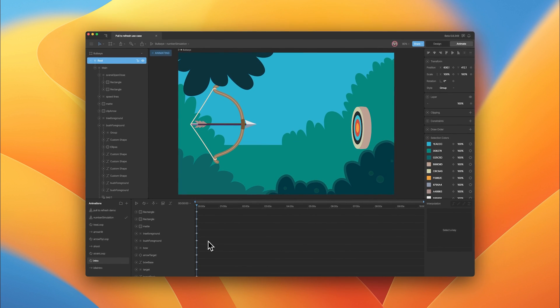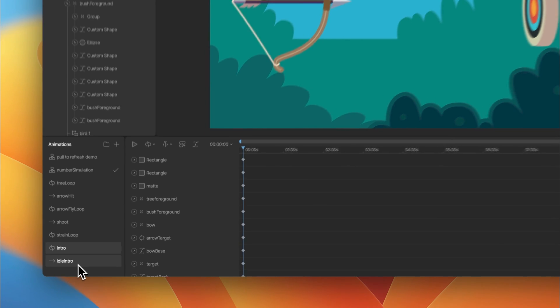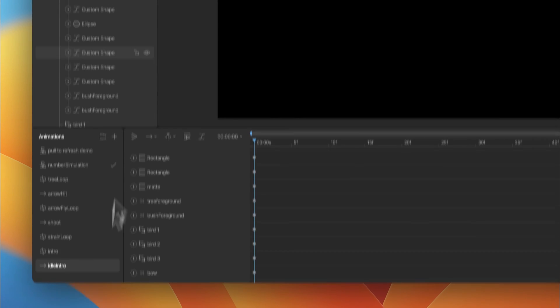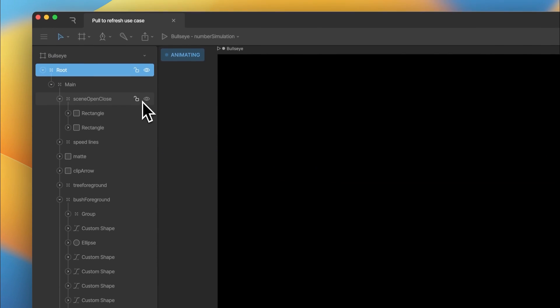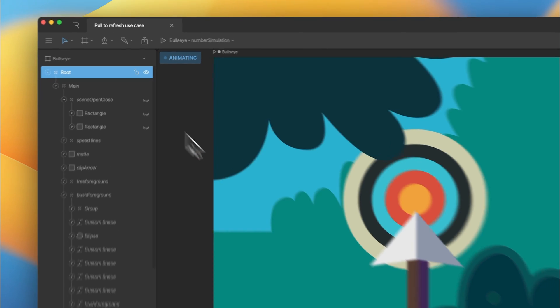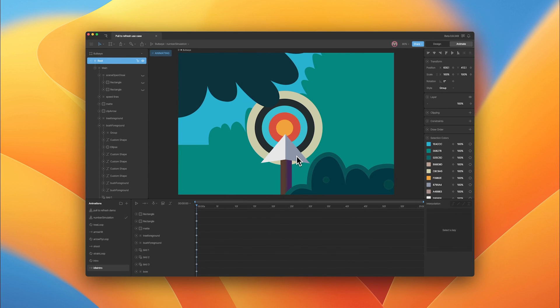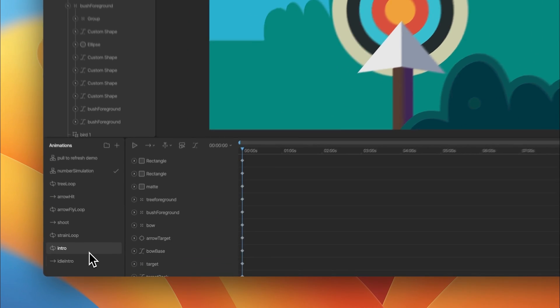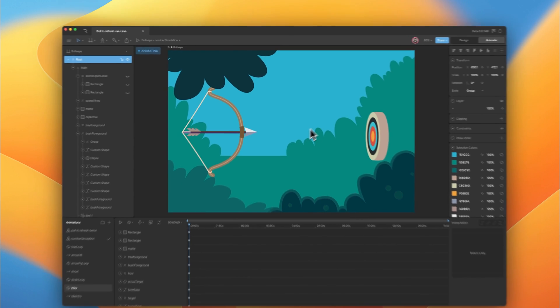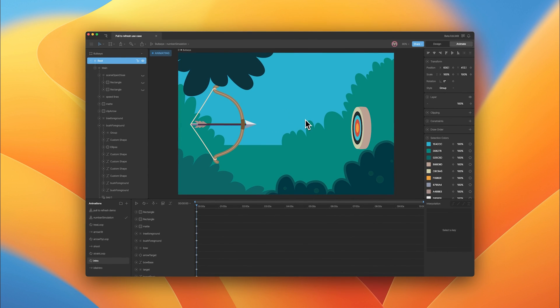Just keep in mind this is the start of our animation. If we turn these off, you can see this is how the bow, arrow, and target will start, and these are the positions and keys when we end that pull sequence.